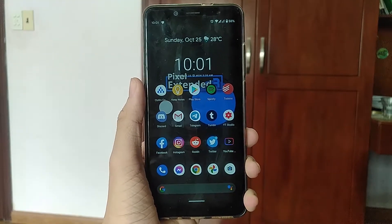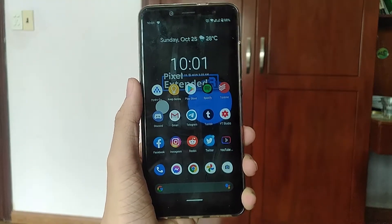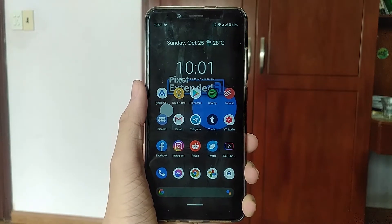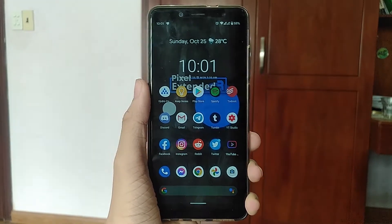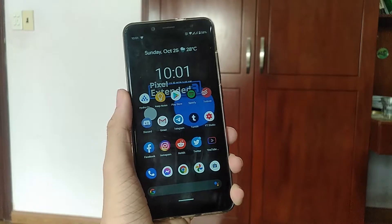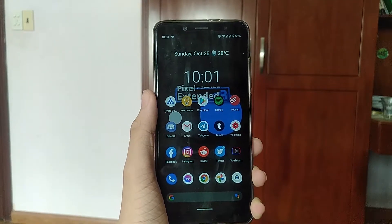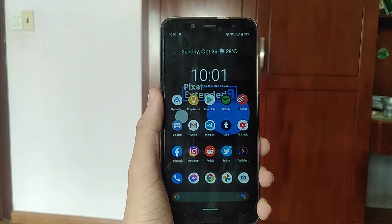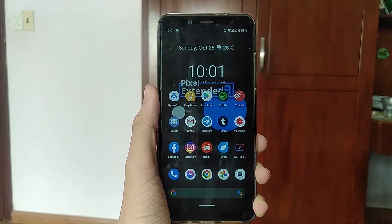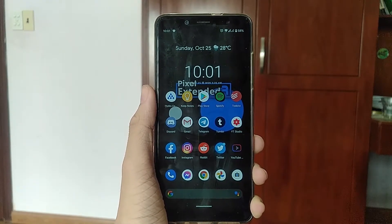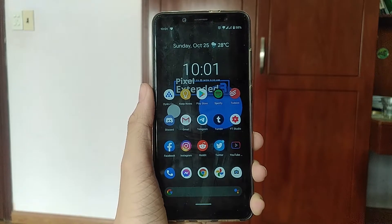As the name suggests, this ROM brings a whole lot of Pixel features and goodies from the Pixel 4a and Pixel 5 to our lovely Note 5 Pro. And let's talk through all of those features. You're probably very familiar with all of the Android 11 features that the ROM already provides.